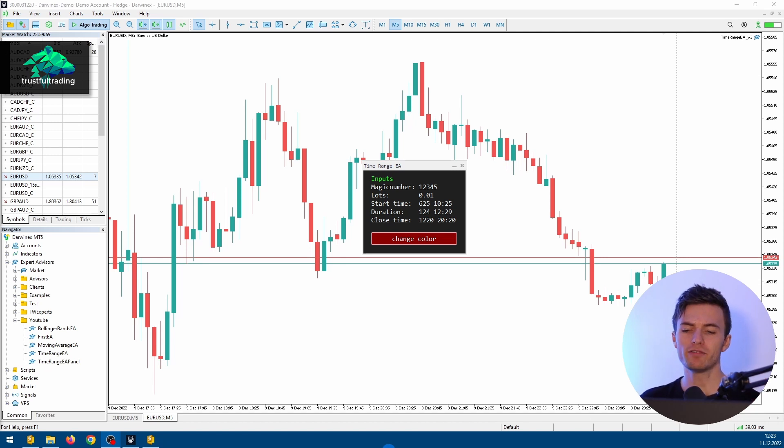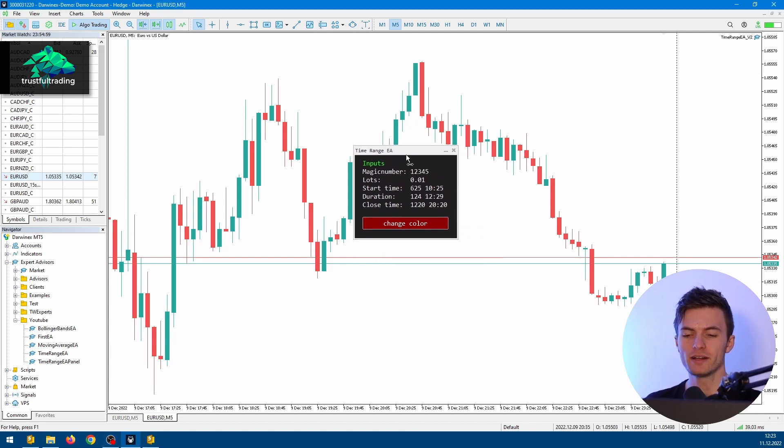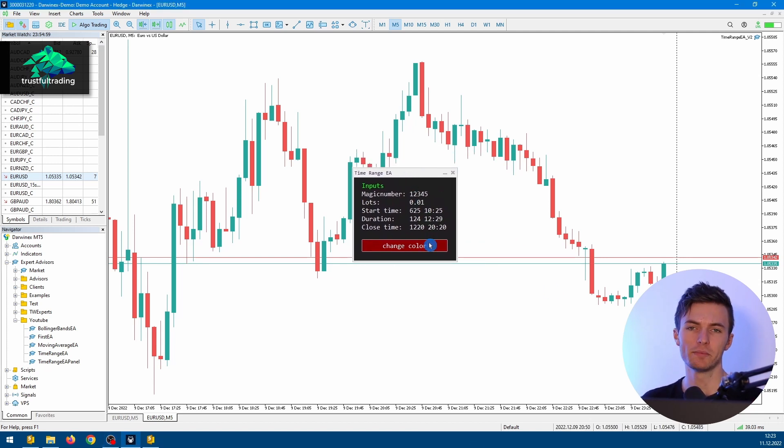Hey, this is Tobi. Today I will show you how to create this graphical panel here in MQL5. Let's go.